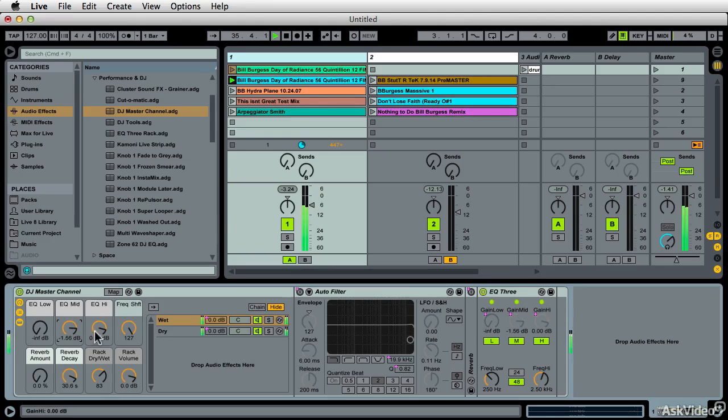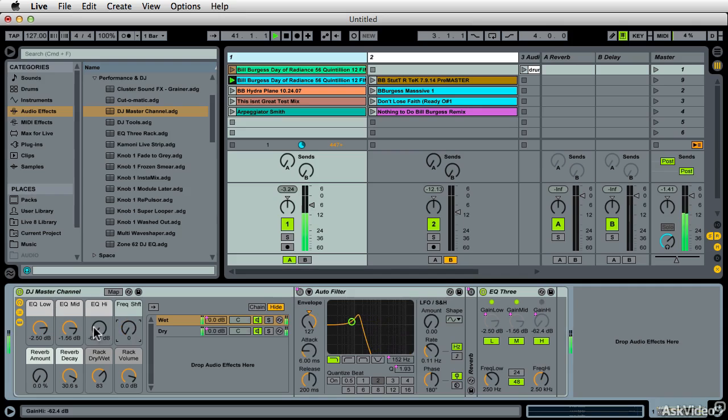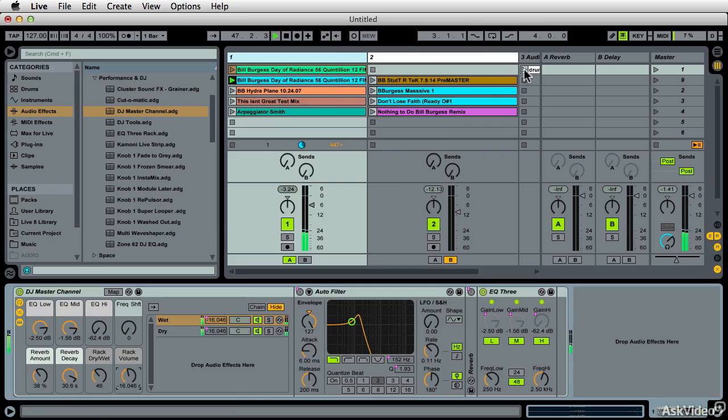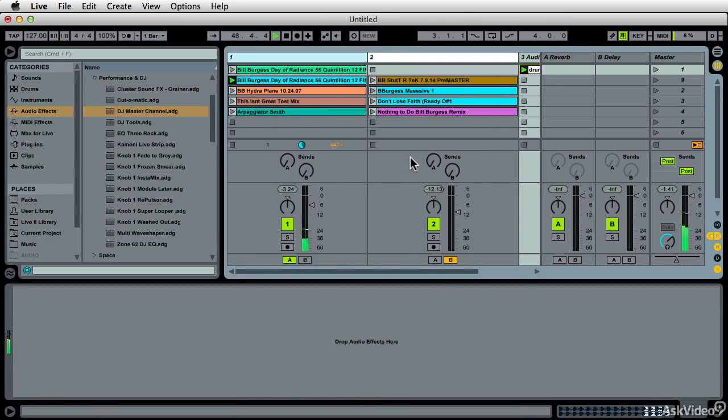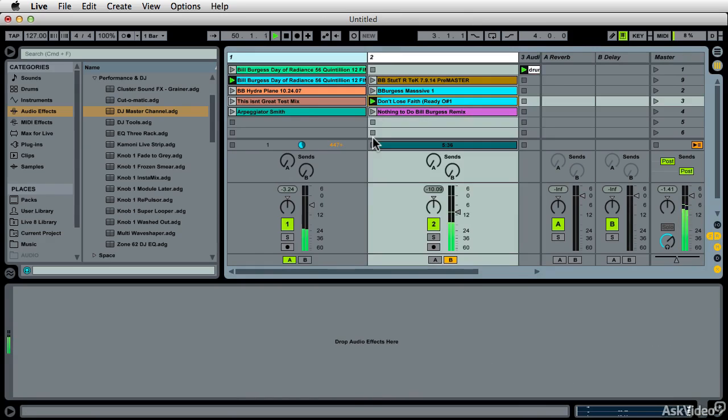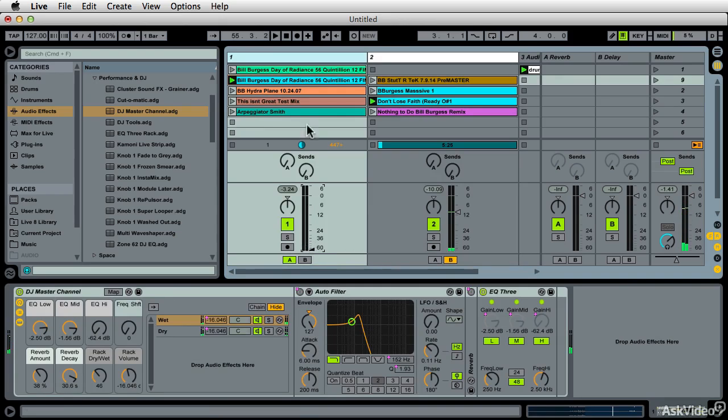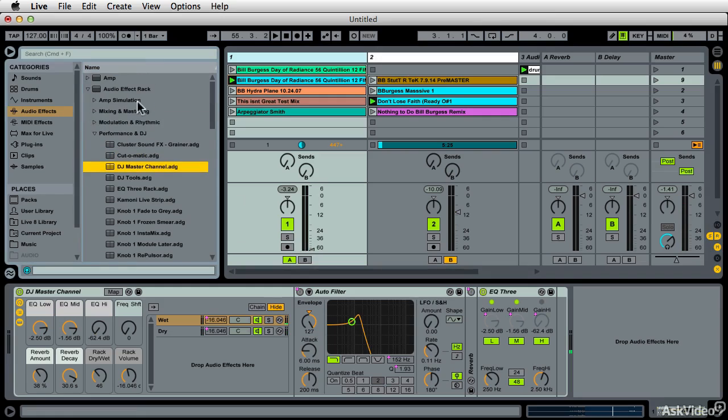All these are designed to help you transition between tracks, audio effects found in the Performance and DJ section of the Audio Effects Rack.